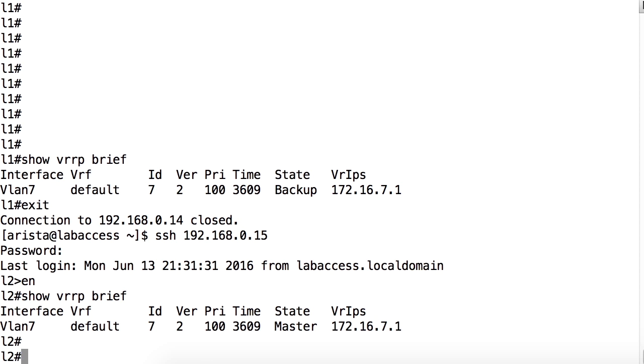VRRP is one example of a protocol that can provide and maintain this redundancy. A virtual router is known by a virtual router identifier or VRID and the virtual IP address that it is providing services for. VRRP takes advantage of priority settings to assign roles for the virtual routers. These are referred to as master and backup. The master router in the virtual router group periodically sends advertisement messages.